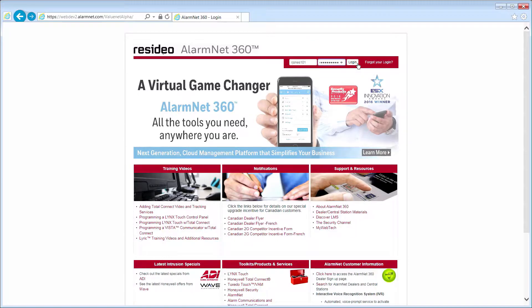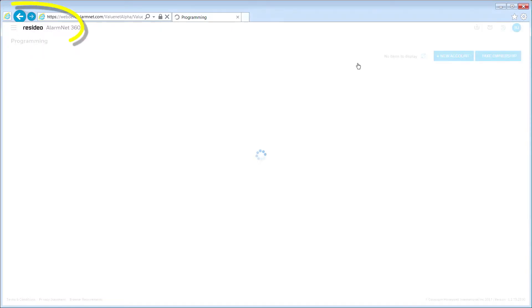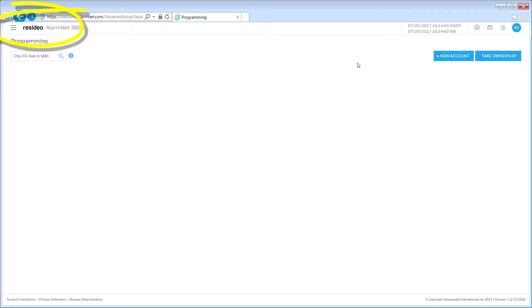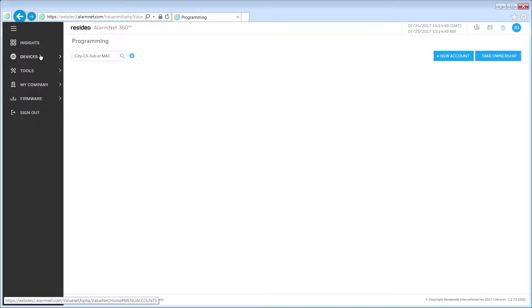Once you have logged in to AlarmNet 360, click on the menu icon located on the top left side of the page to reveal menu options. Click Devices, then click Programming from the drop-down.